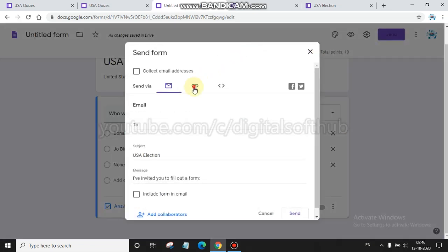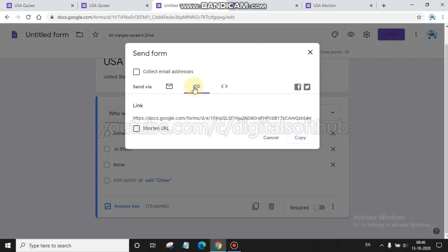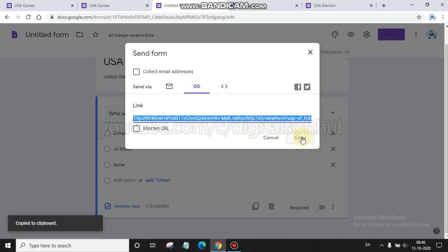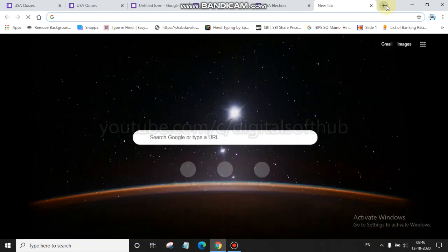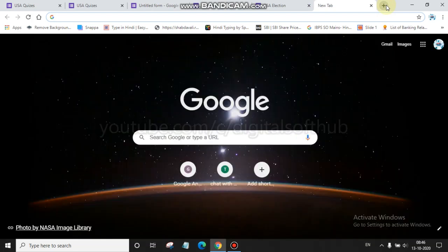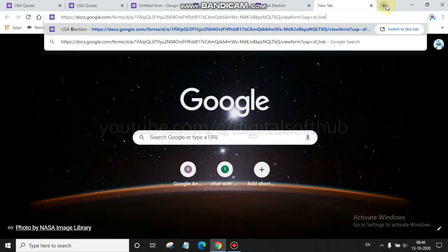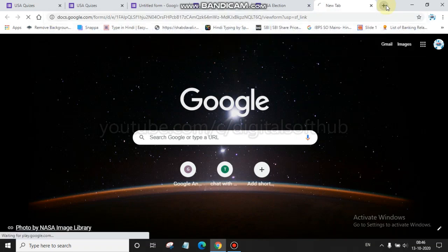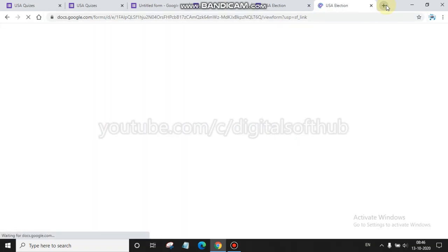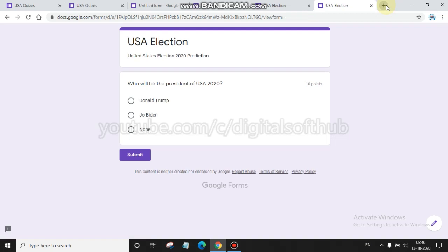Then you have to send again. When you click there, copy that link and send to those particular persons whom you want to attempt these quizzes. You have to paste this link to your URL box, click enter.